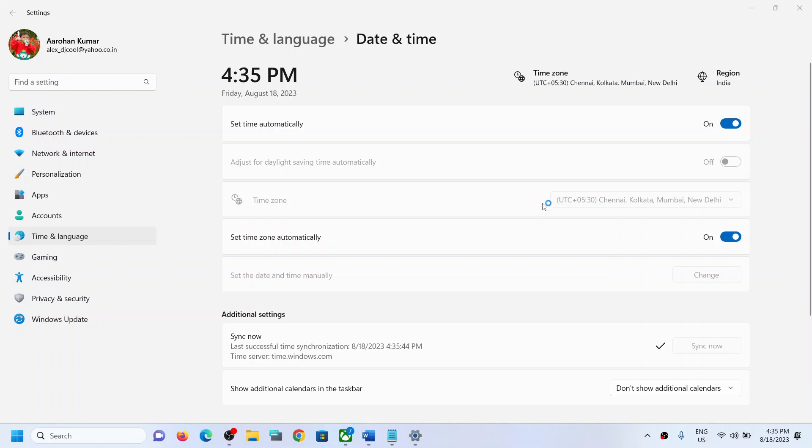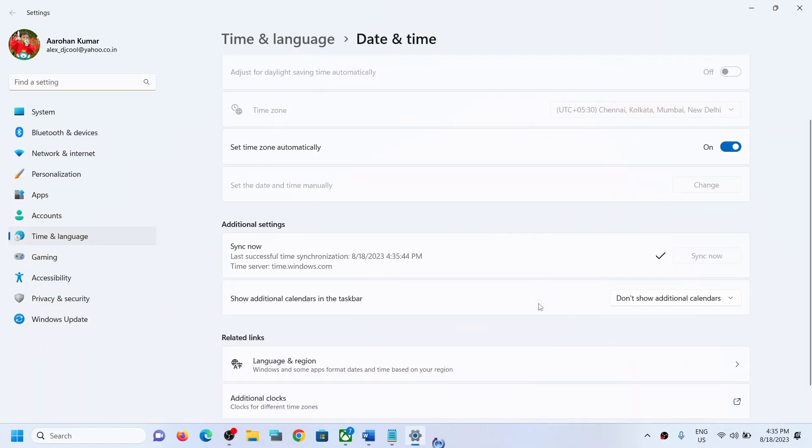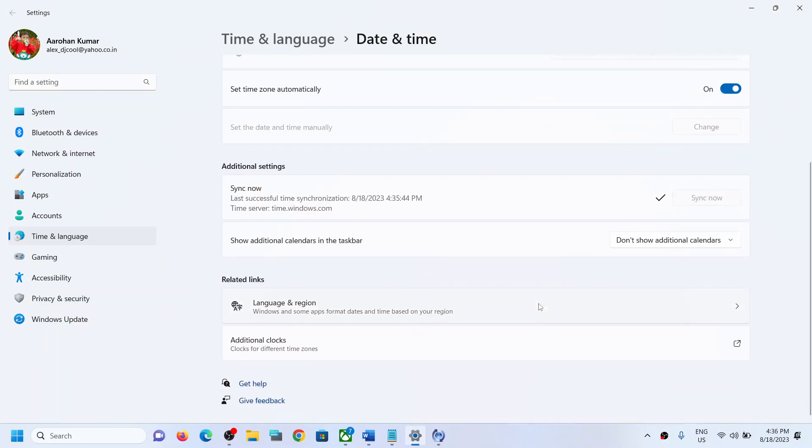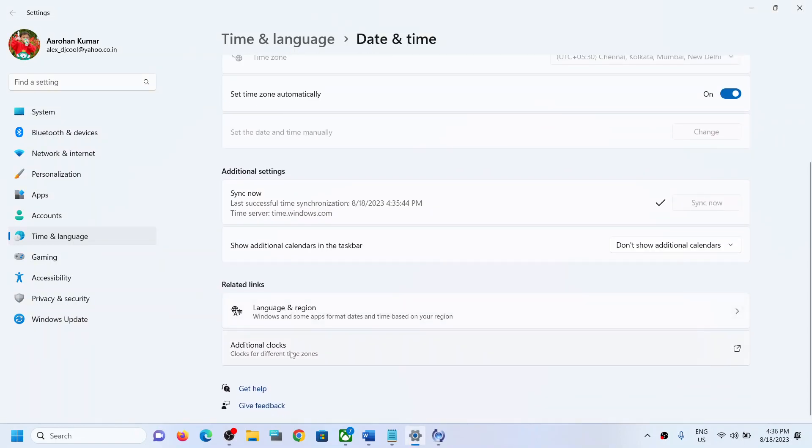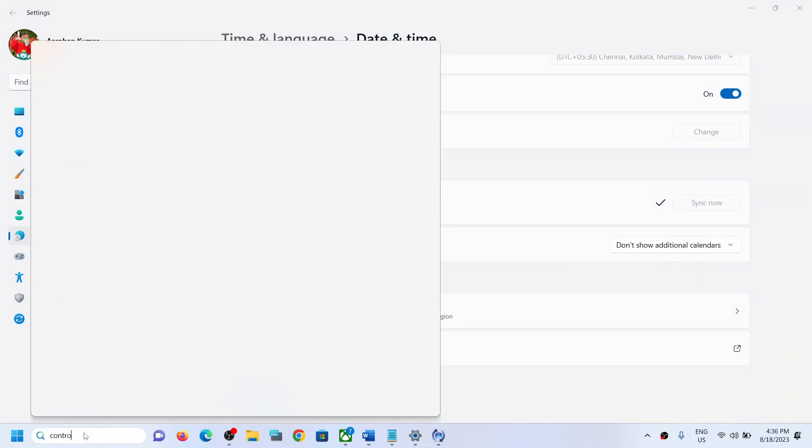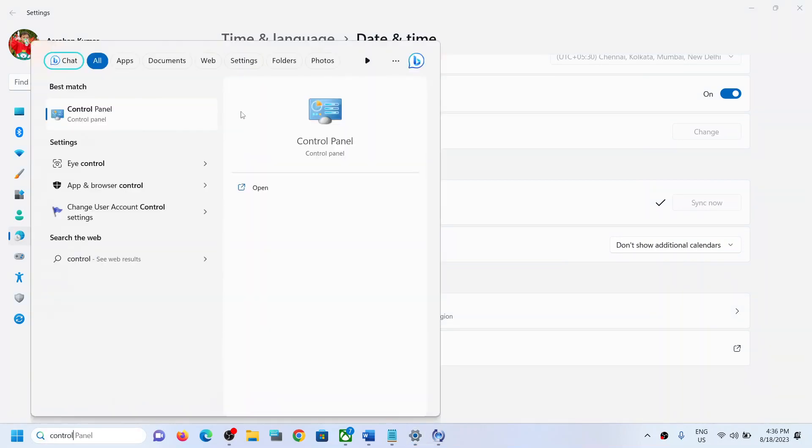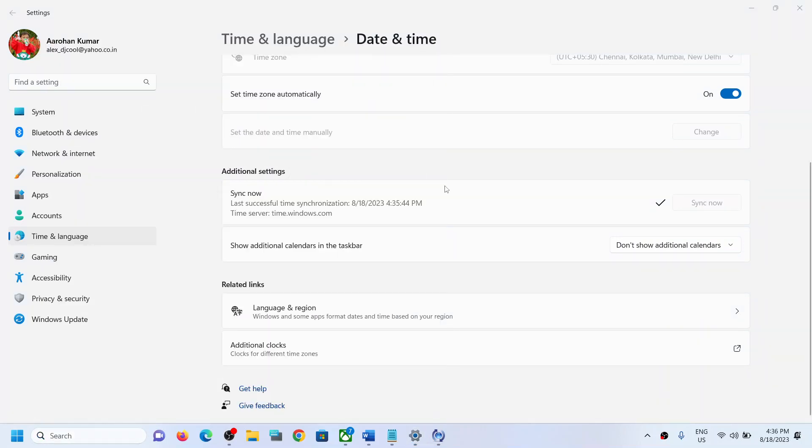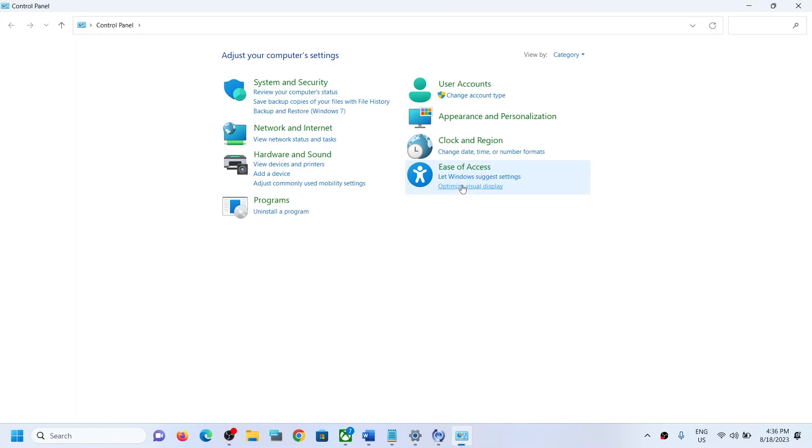You can also manually update the date and time. For this, type in 'control panel' in Windows search box, then click on control panel, and then go to clock and region.